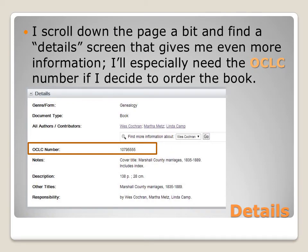If I scroll down the page a bit, I find a detail screen that gives me even more information. I'll especially need the OCLC number if I decide to order the book, so I make note of it now.